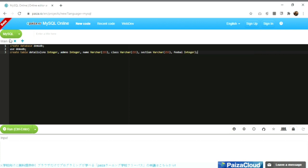By writing this statement we are telling the editor to create a table where the attributes are serial number, admission number, name, class, section, and fee balance, with their respective data types written alongside them.